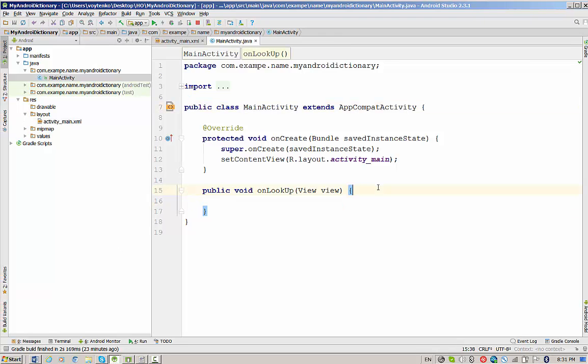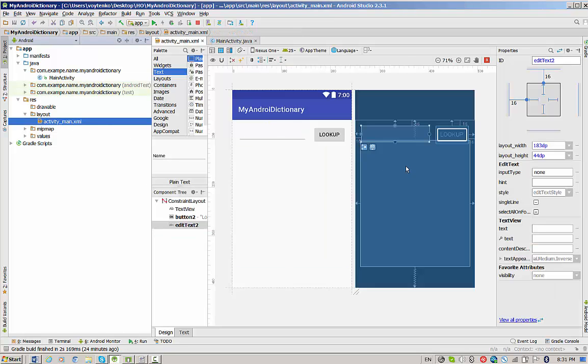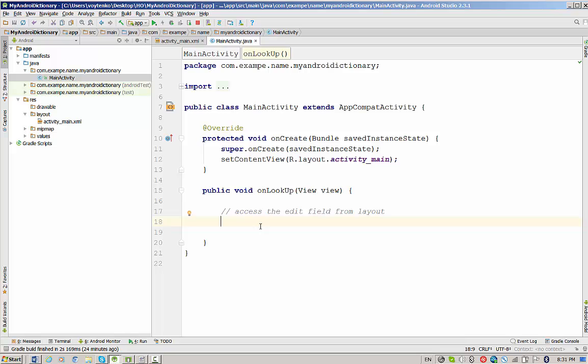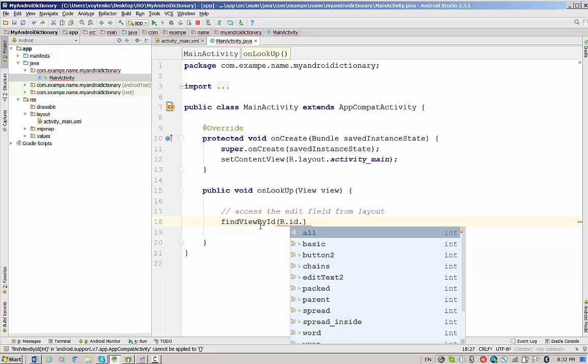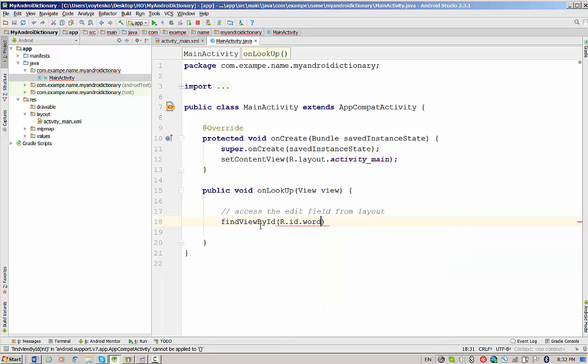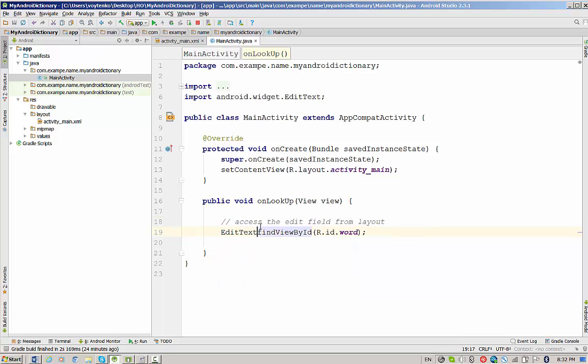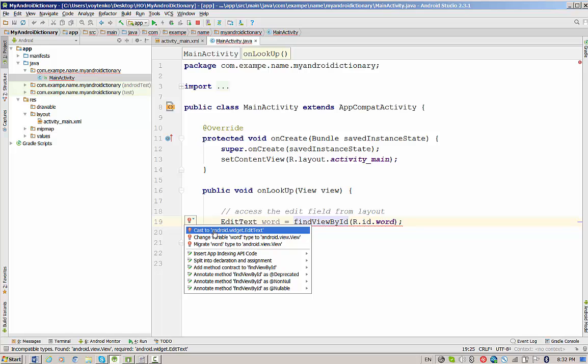First of all, in this method we have to access the edit field from layout. How to access this field? We have to double check the name of the field. I would write here the nice ID, let's say theWord. And go back to main activity. We have to write findViewById for r.id.word, and don't forget to cast to Android widget EditText.